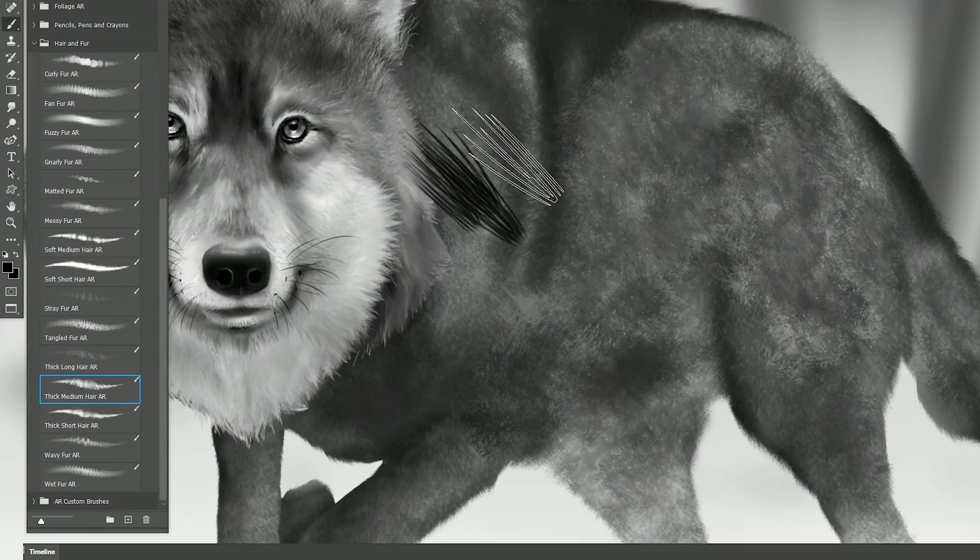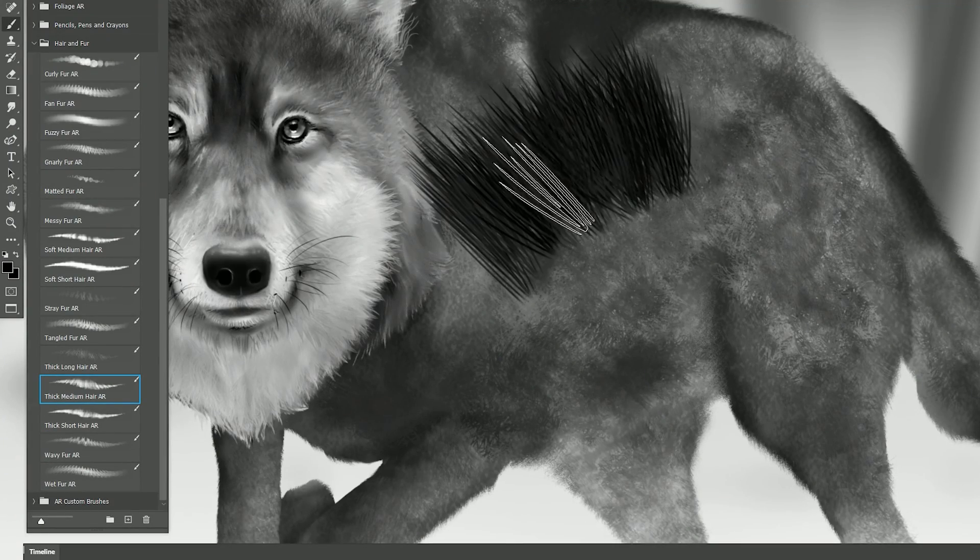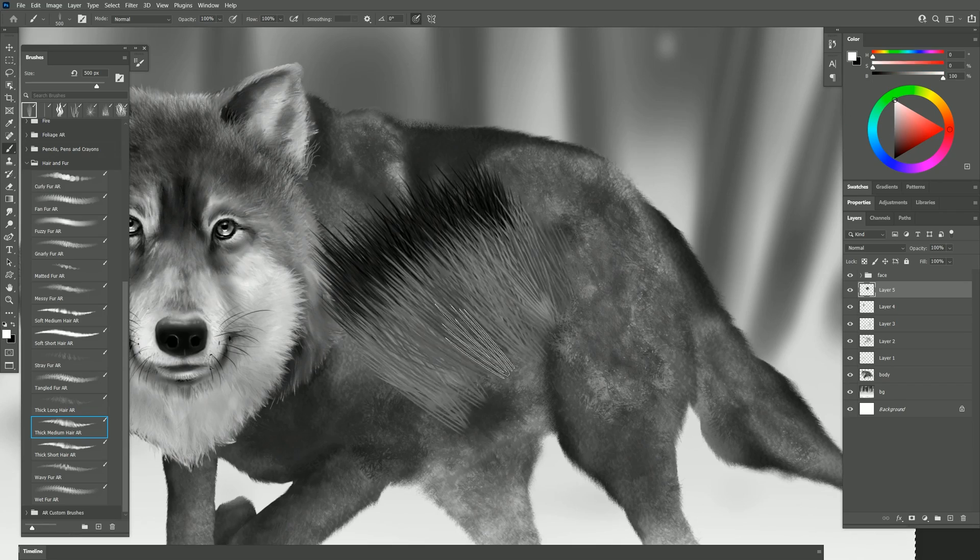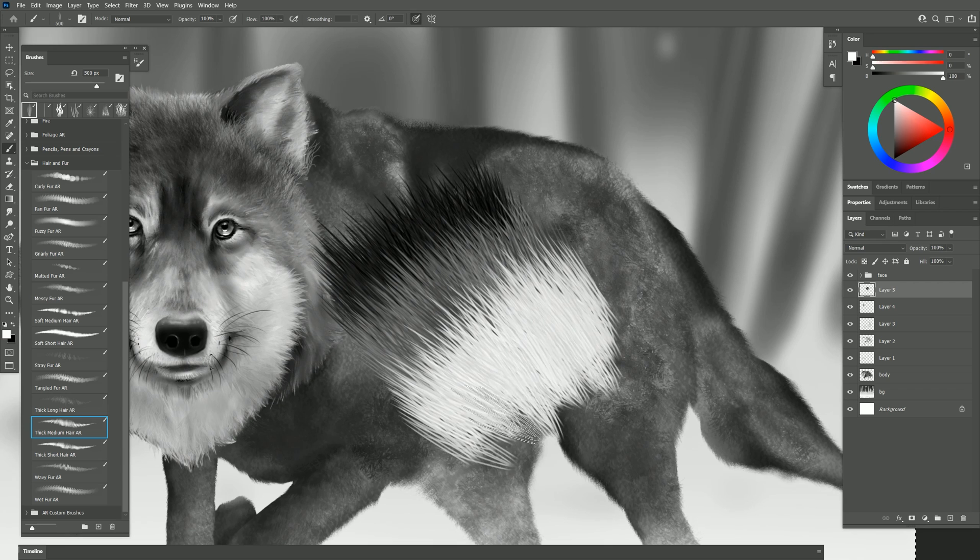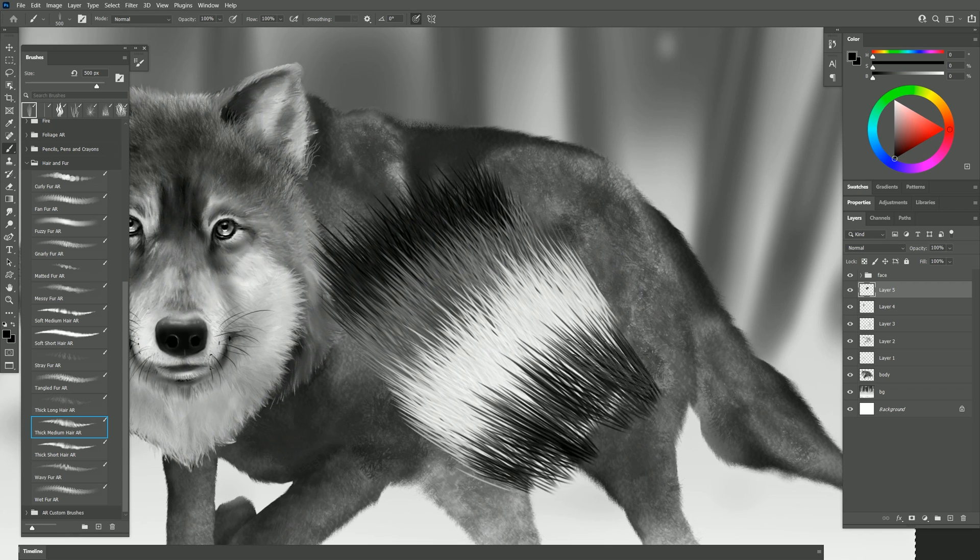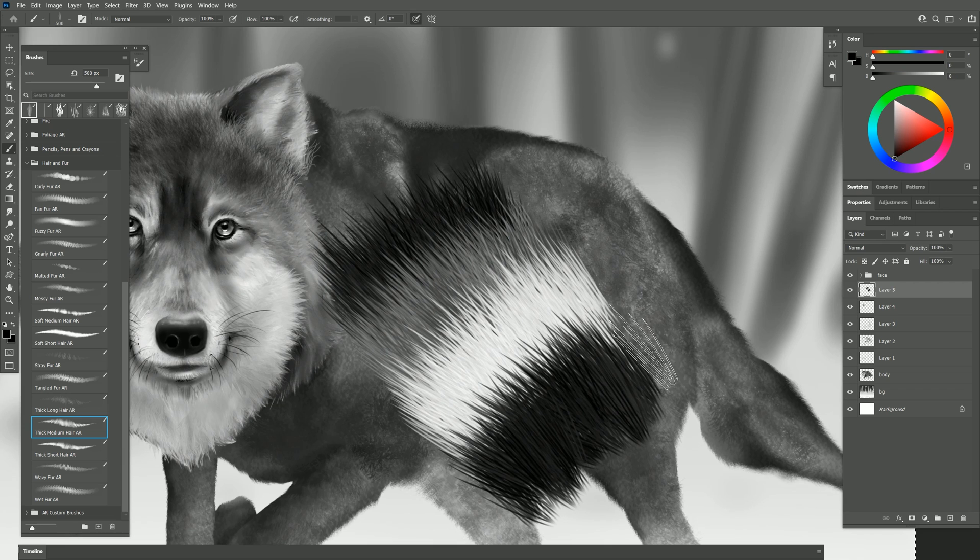Let's try thick medium hair. It's another type of hair shape. And again we can change the color and create stripes if we want very easily.